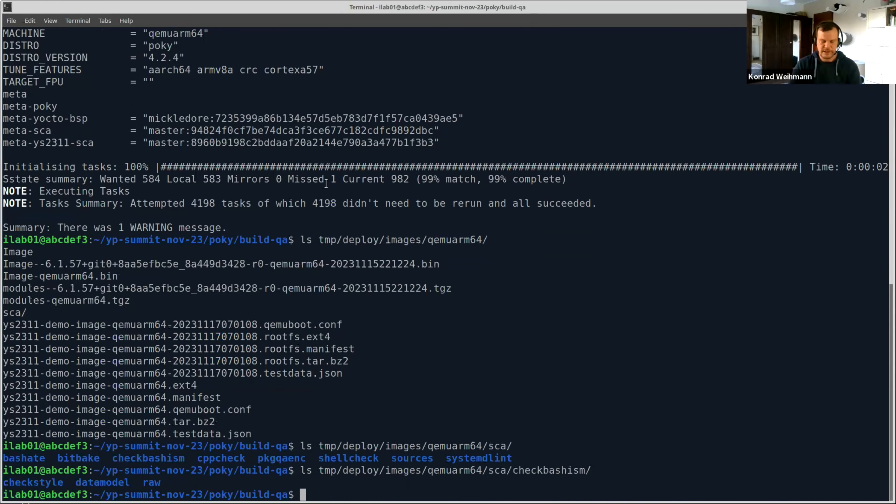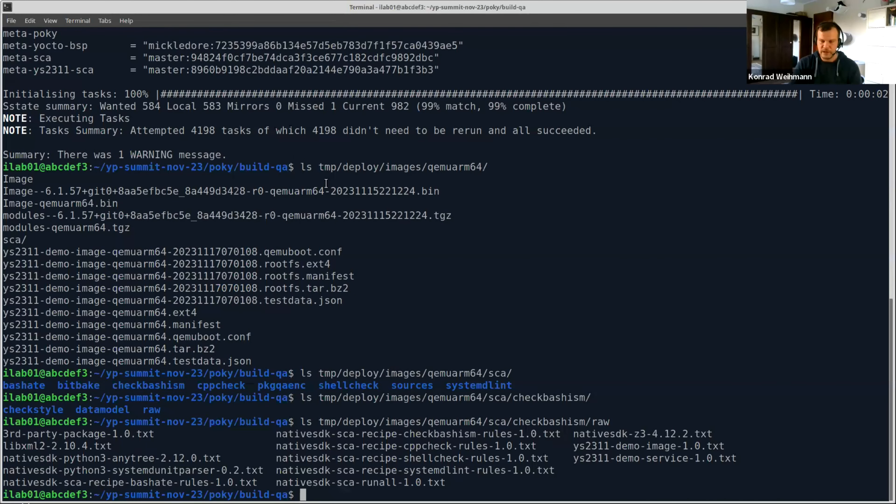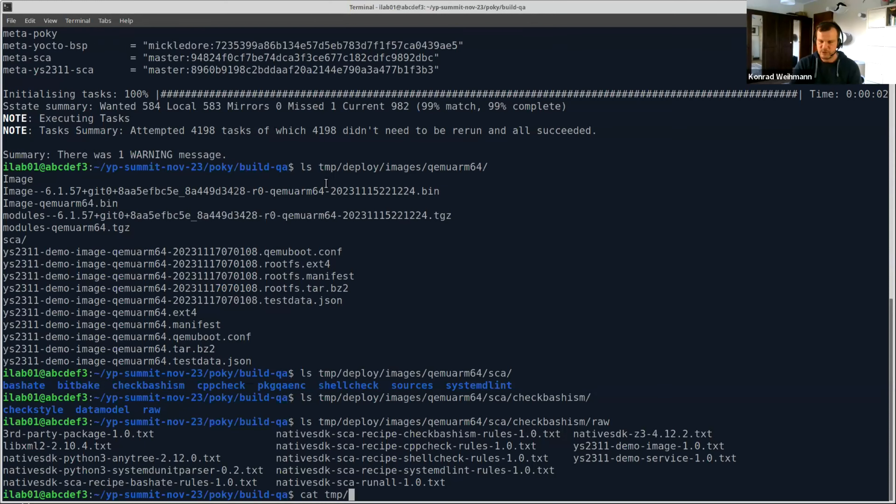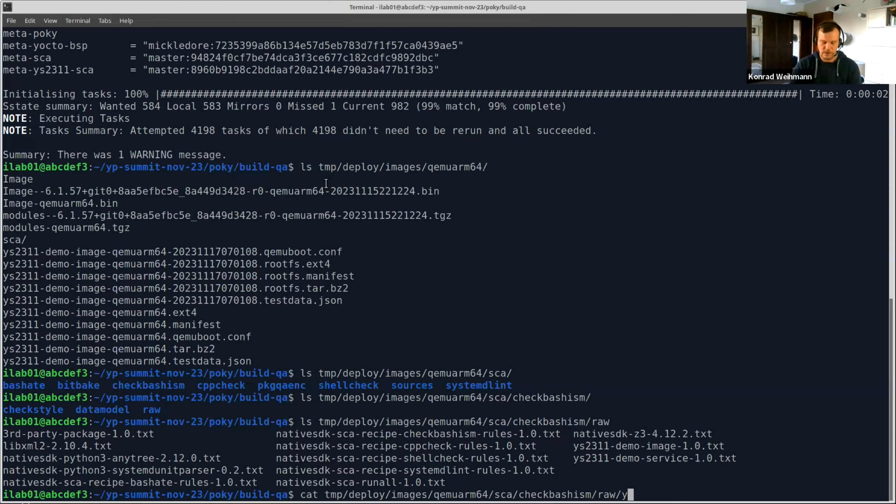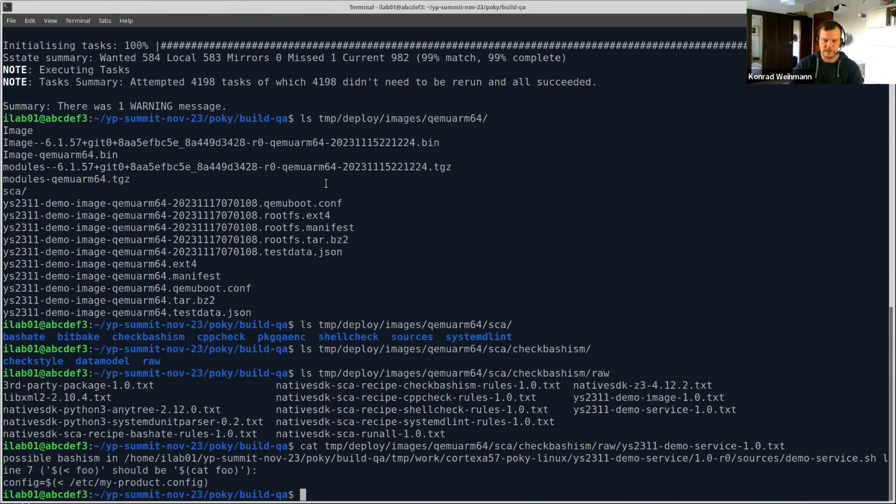As you could see, for instance, in your temp folder, temp deploy images, your architecture, you could see a subfolder called sca. And there you have the results from all the linting tools that were applied to all the various images. Let's take a look into some of them. Just to get you an idea of what can be done and what not. So for each tool, there's also three subfolders. One is called raw.